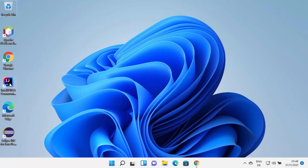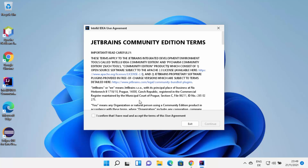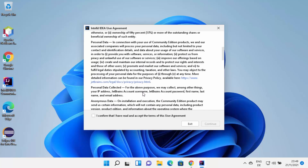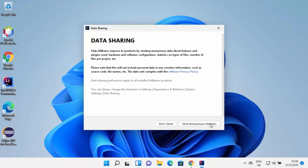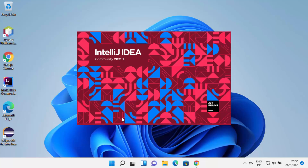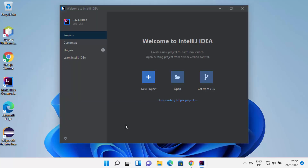I'm going to directly click the IntelliJ IDEA icon to launch it. The first time you start IntelliJ IDEA, it will show you a license terms and conditions window. Read the terms, check the checkbox if you agree, and click Continue. On the next window you'll see a data sharing option — I don't want to share statistics, so I'll click Don't Send. IntelliJ IDEA then starts on Windows 11.